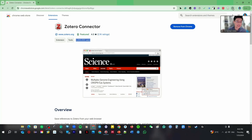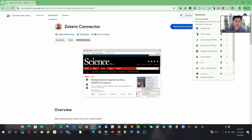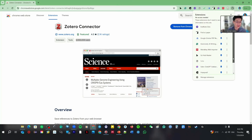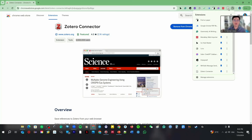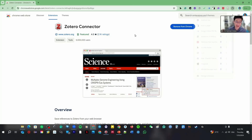After you install it, you'll see the Zotero icon. Then you have to pin it to your browser toolbar. You have to pin your Zotero. If you did not pin the Zotero connector, you cannot use it at all. So pin it, and next time you want to use it, it will be accessible.